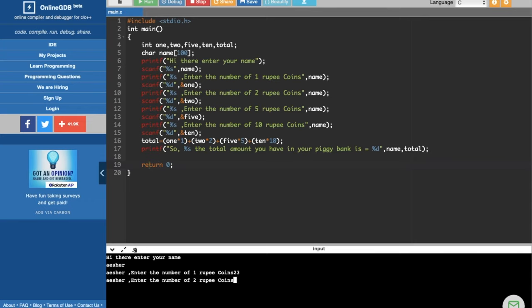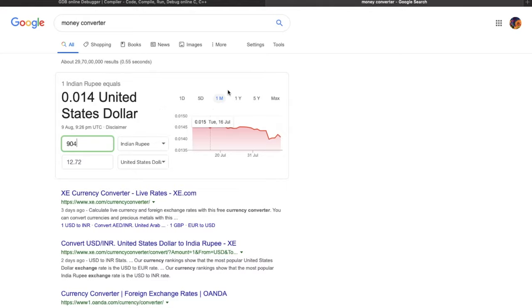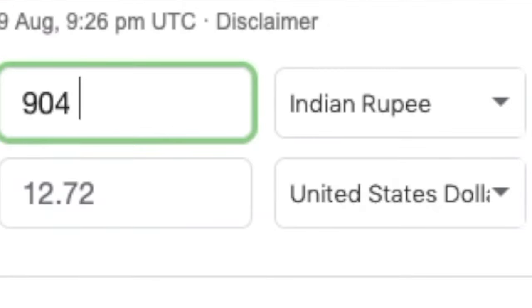After that 2 rupee coins 54, then enter the 5 rupee coin, 65 and 45, 10 rupee coins. Wow, look at me, I'm so rich.